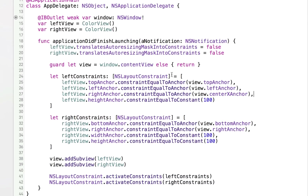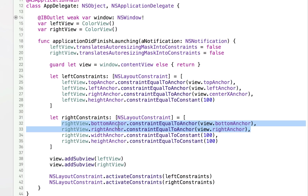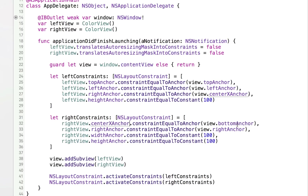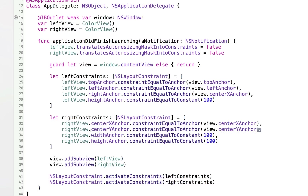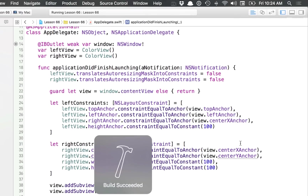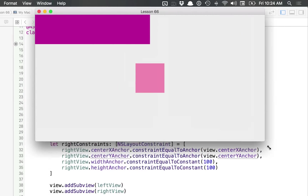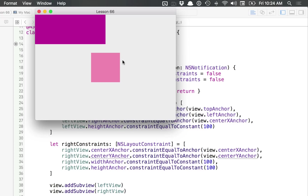Now let's work on the right view. Let's make it so that instead of being in the bottom right corner, it's going to be in the center of the view. We'll leave the width and height constraints, but we'll change it so the center of the right view is constrained to the center of the view. I can change this to the centerXAnchor for the right view, constrained to the window view's centerXAnchor. Likewise, I can do the same for the centerYAnchor. Now the right view's center is attached to the center of the window. Running this, the right view has moved off the bottom and follows the window's center.